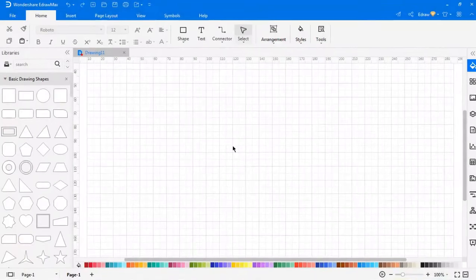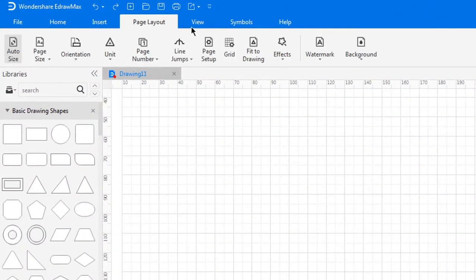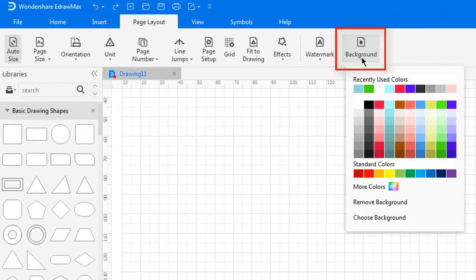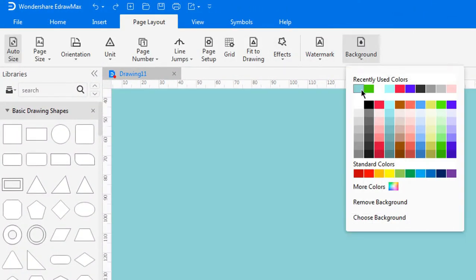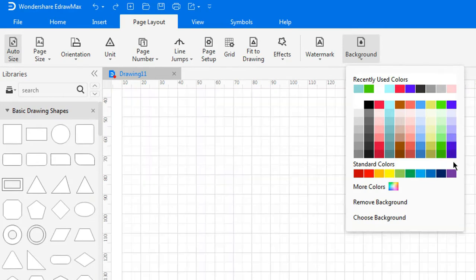First, we'll look at background settings. To add a background color on your document, go to Page Layout. Click on the background icon. Choose any color that you like from the color palette.